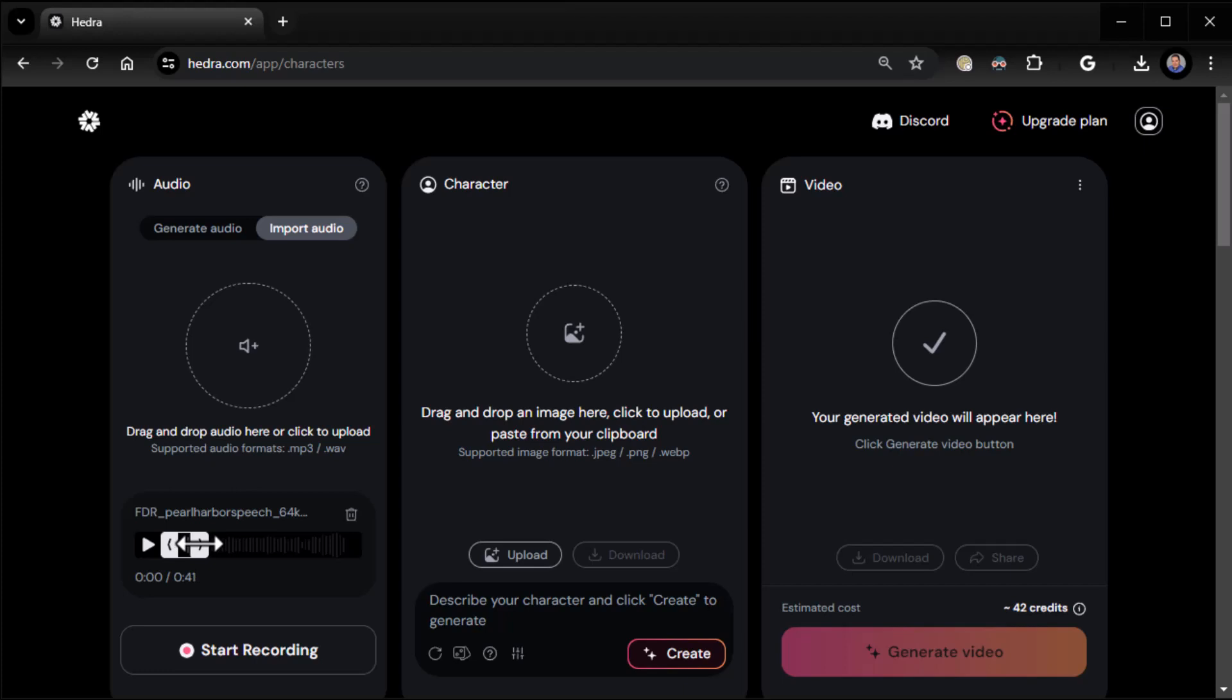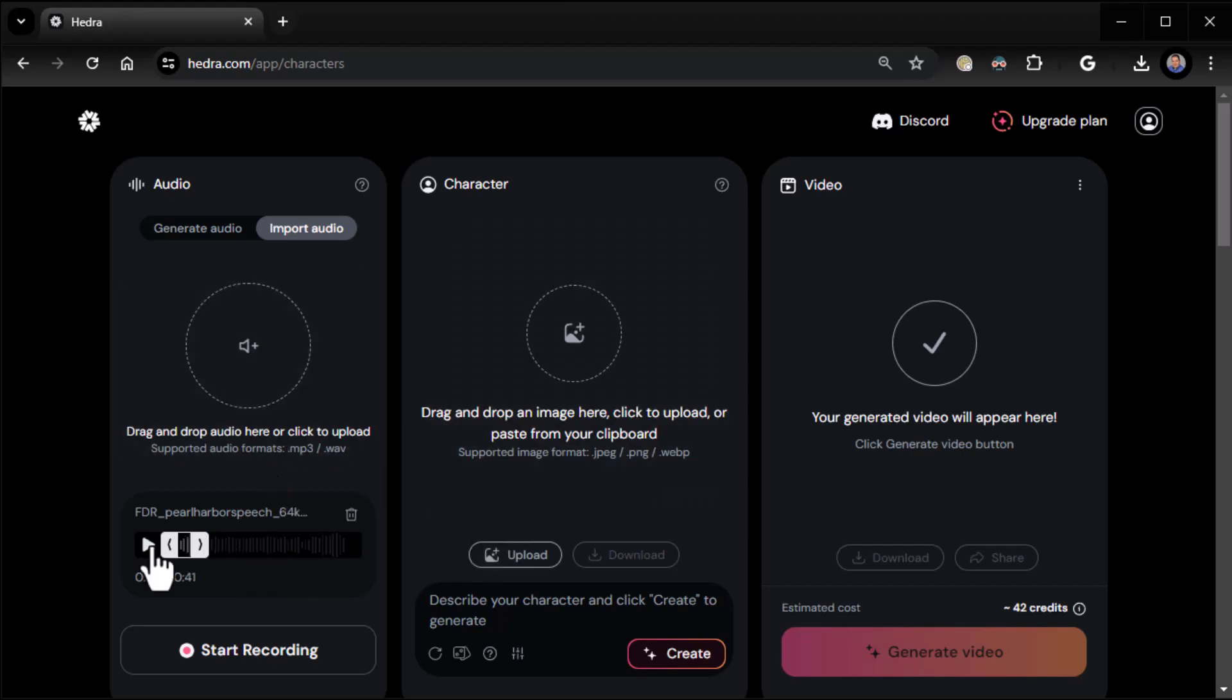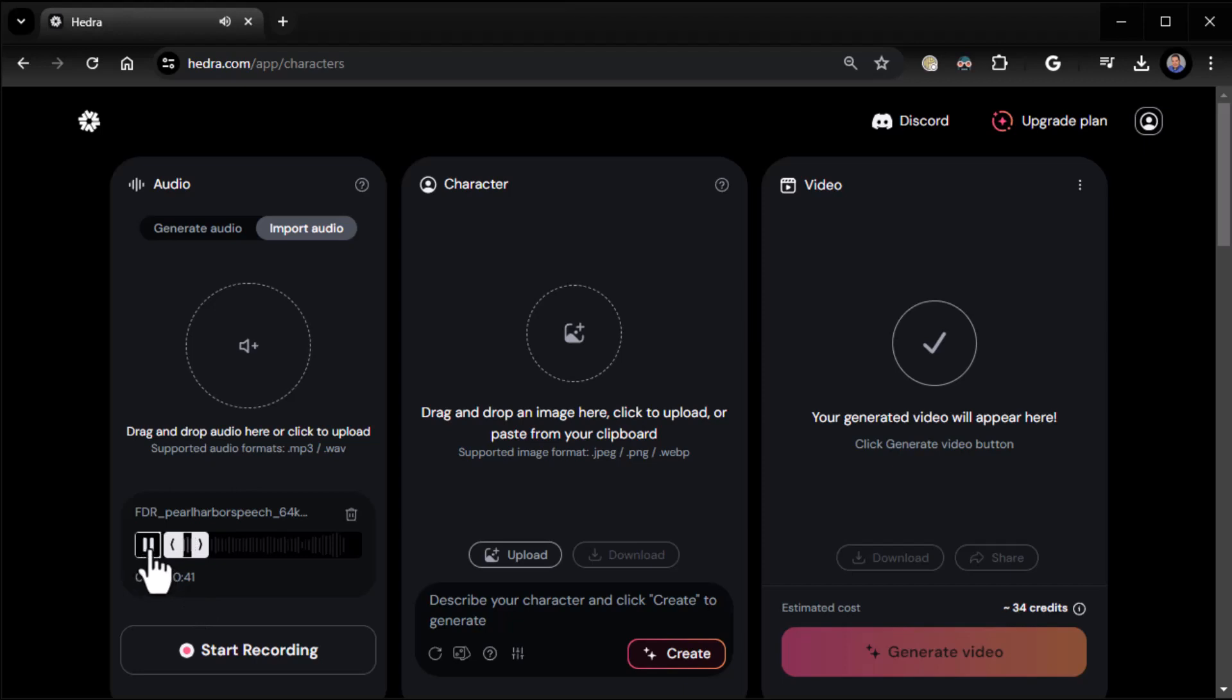Just so you know what it sounds like: 'Vice President, Mr. Speaker, members of the Senate of the House of Representatives.' There we go. I'm going to move this up just a little bit so we get some of that. I want to skip the first few seconds of it.